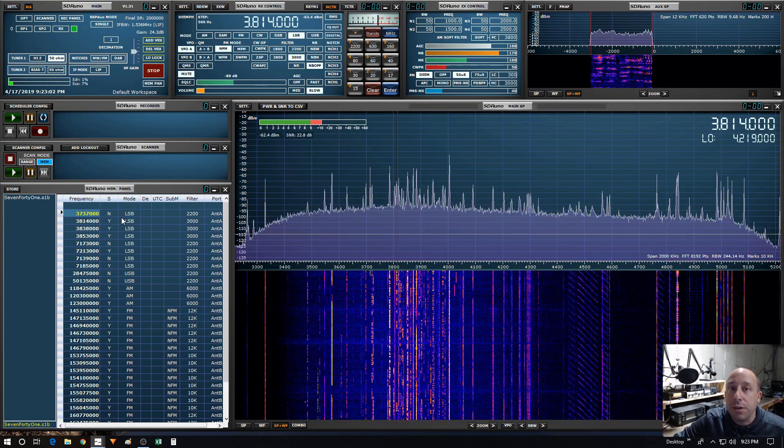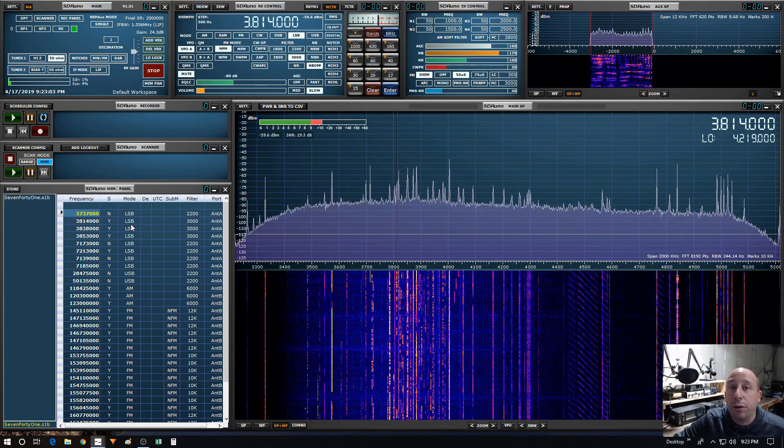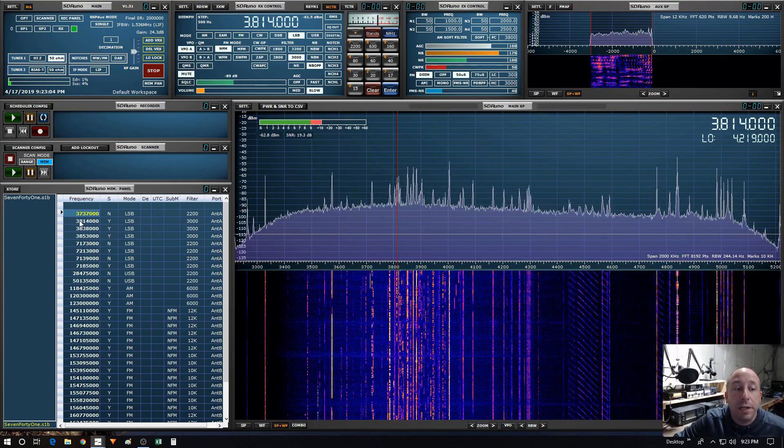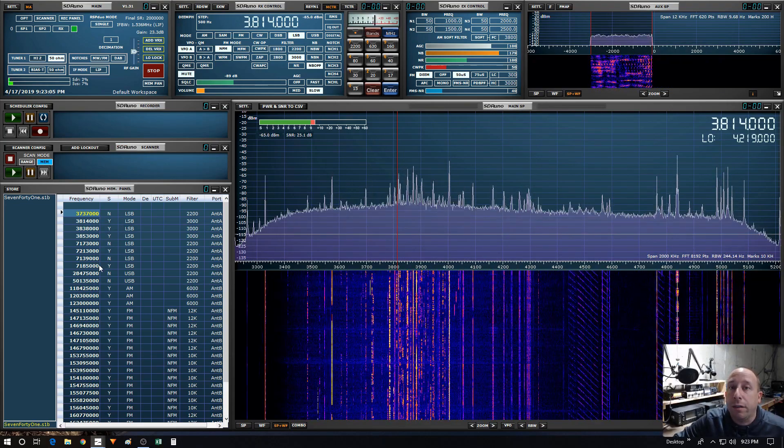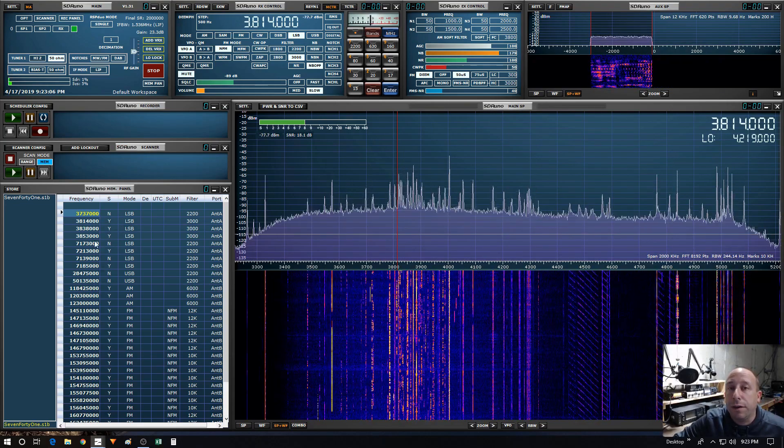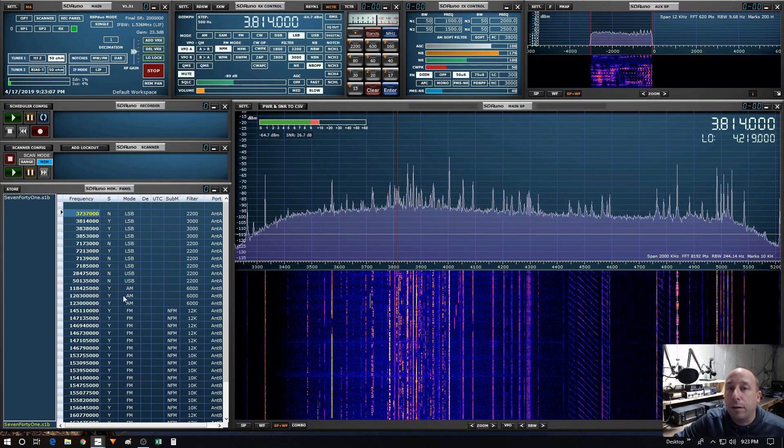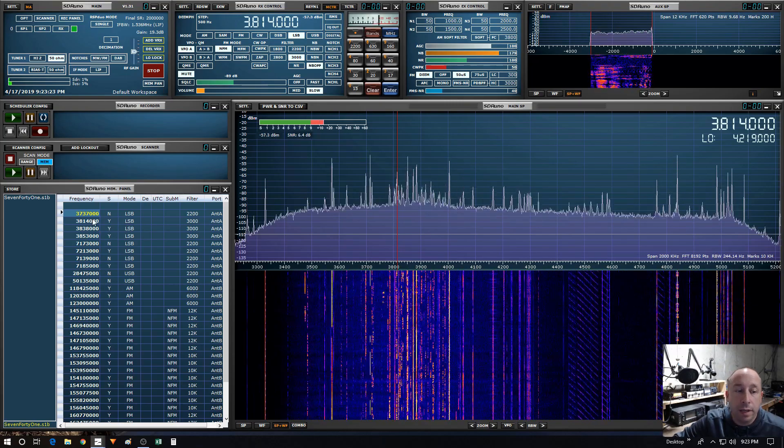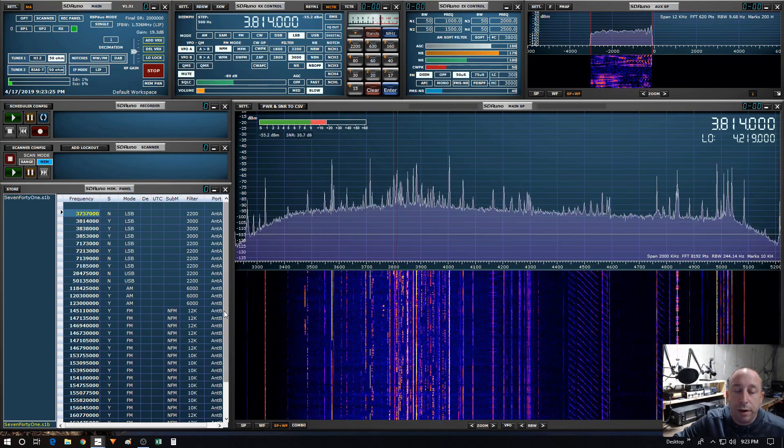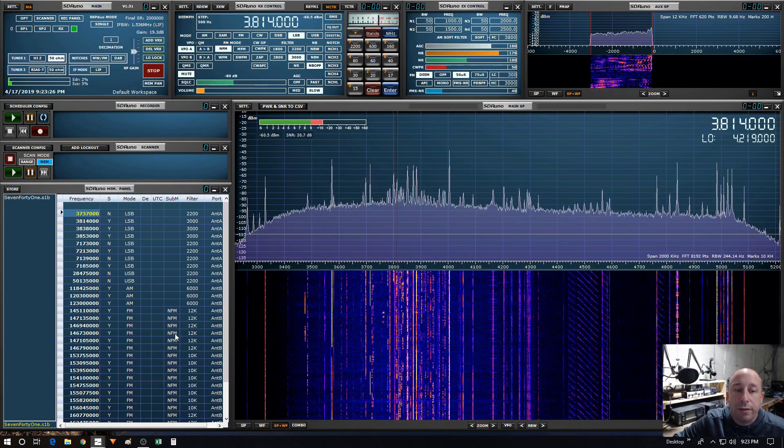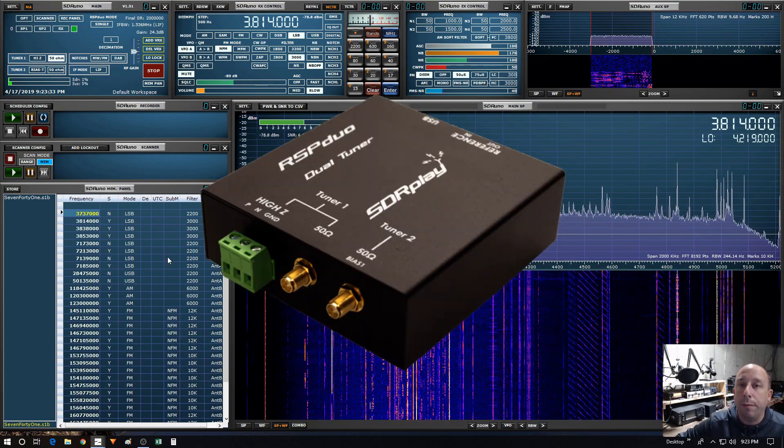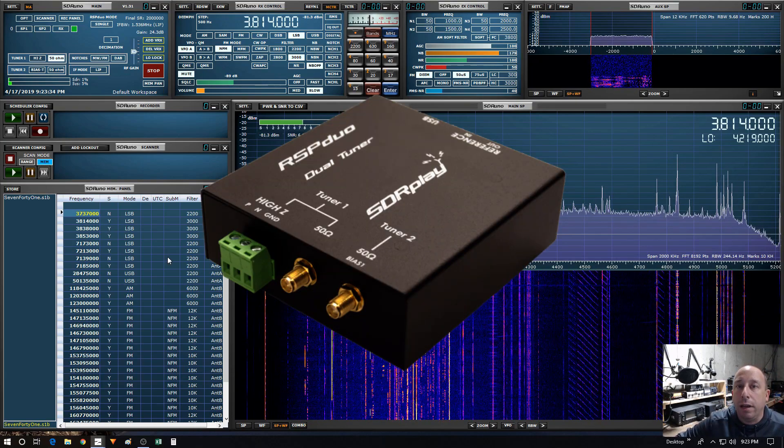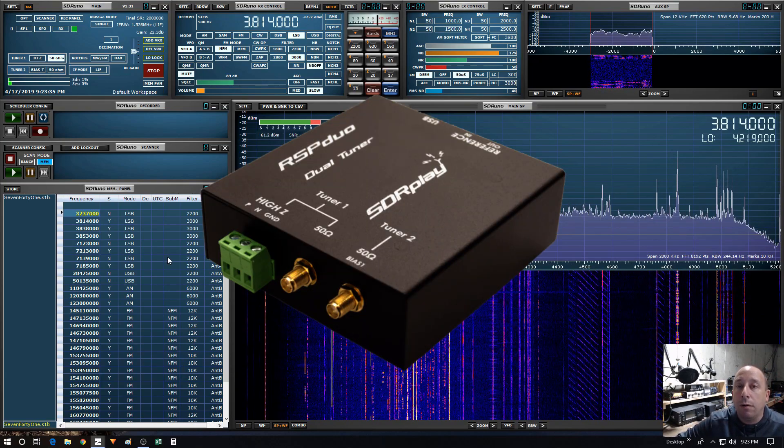As you saw, the scan feature worked perfectly. It scanned through all the different frequencies in the different bands. It followed the mode, filter, and antenna setting. I will mention that I'm running the RSP Duo.